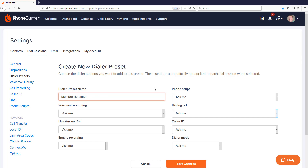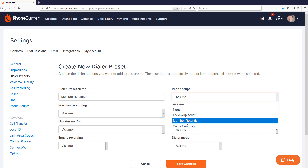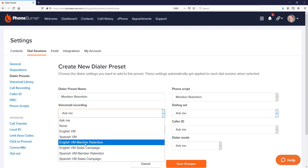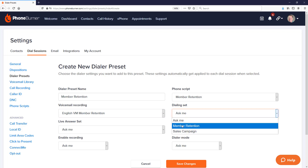Now I'll adjust all of the settings for member retention calls. For the phone script, I've created one called 'Member Retention,' so I'll select that. Same with voicemail recording — I may have a specific voicemail I want to assign to this preset. Keep in mind that settings assigned here do not override any setting configured at the disposition level. The voicemail selected here will only be used if the voicemail button in your disposition set is set to use the dial session default.